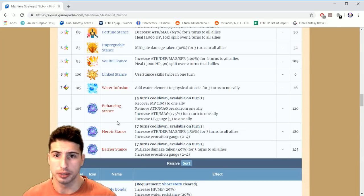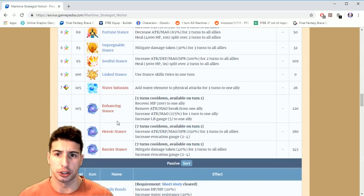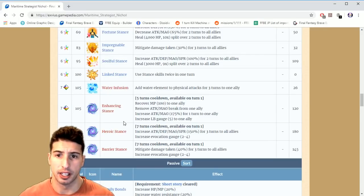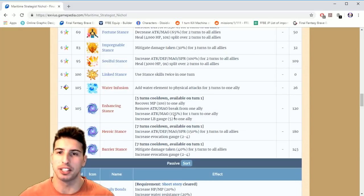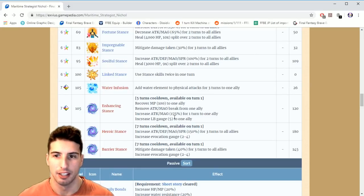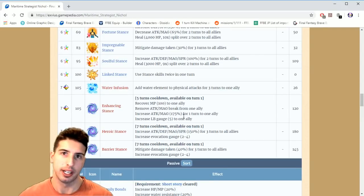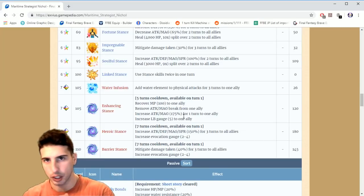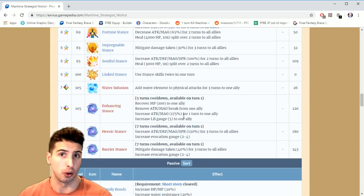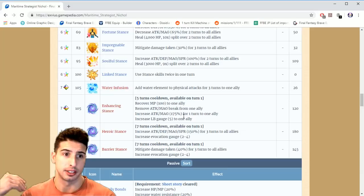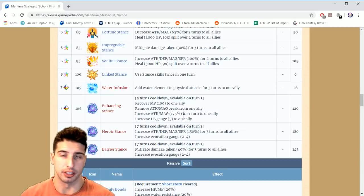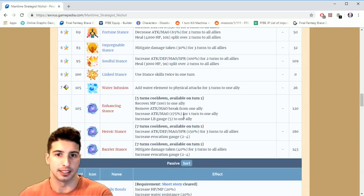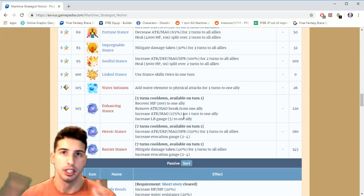At level 105 he also gets Enhancing Stance. Basically five turn cooldown available on turn one. Recovers 100 MP to one ally, removes attack and magic break from one ally, increases attack and magic 175% for one turn to one ally, and increases LB gauge five to one ally. So let's say you have Yoh or Sora who basically chain finishes their own chain and you have another unit that's chaining with them.